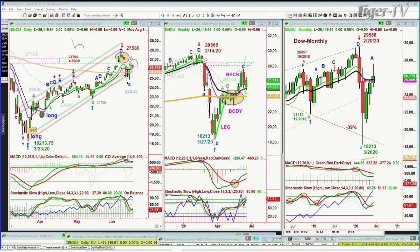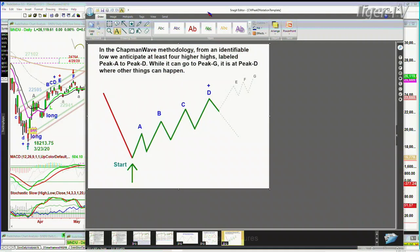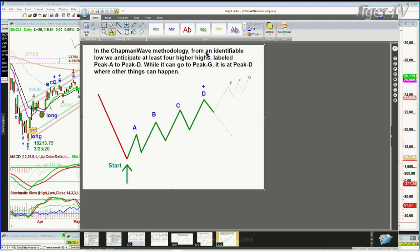Let me just do this quickly because we always have new people. We are always looking for the lowest low bar to start a count to the upside. There are seven peaks that can be made — higher peaks — and I alphabetized them A, B, C, D, E, F, G on the way up. But it's that fourth highest peak, peak D, where other things can happen.